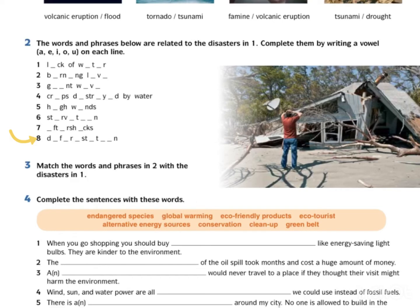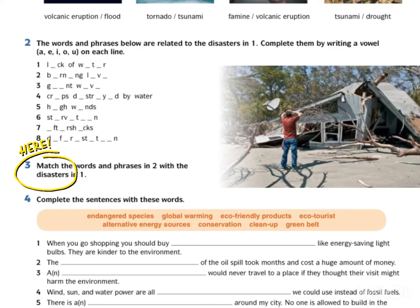8. Deforestation — penebangan hutan. Exercise 3. Match the words and phrases in Exercise 2 with the disasters in Exercise 1. Padankan perkataan dan frasa di Exercise 2 dengan bencana alam di Exercise 1. For example, lack of water boleh dipadankan dengan drought.